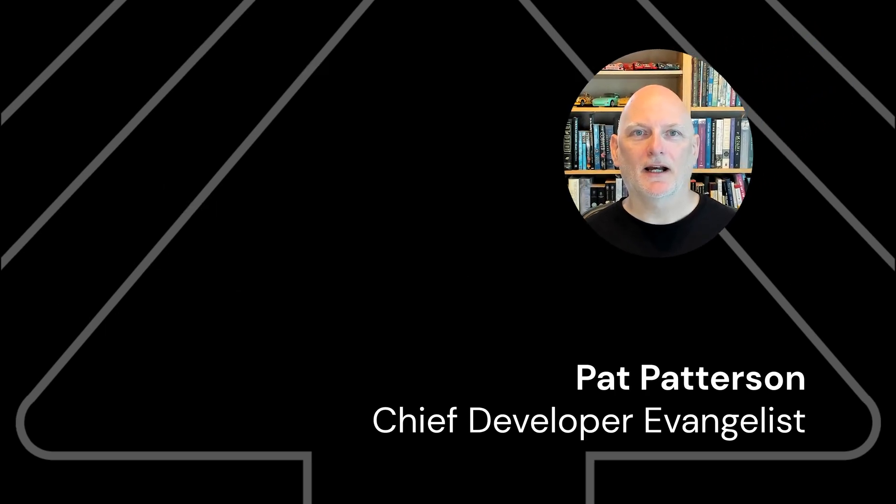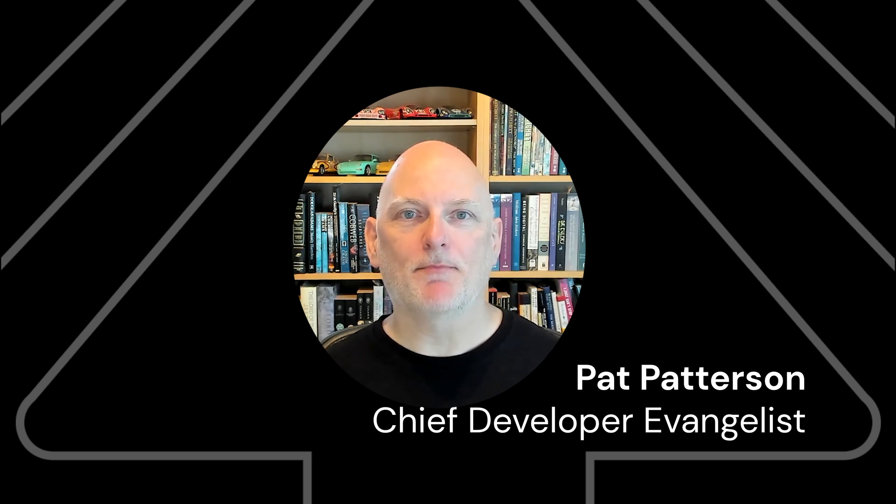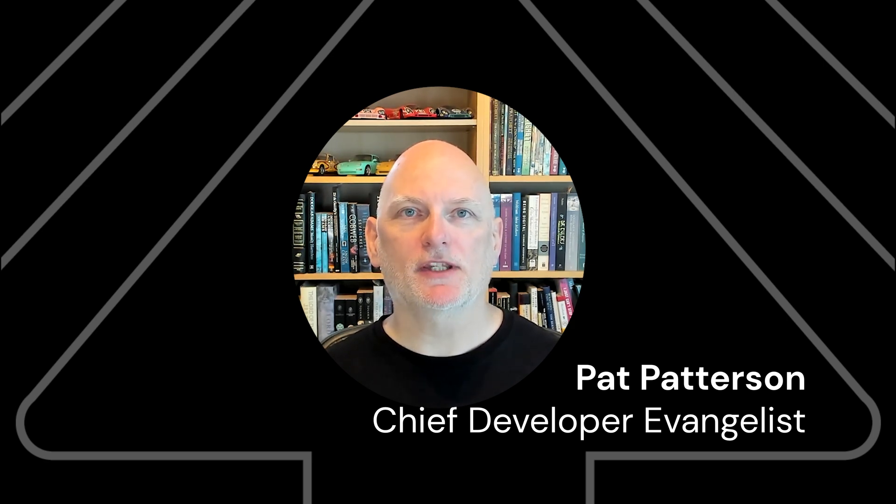Hi, I'm Pat Patterson at Backblaze, the astonishingly easy cloud storage solution. I'm going to show you how to synchronize files from your Synology NAS to Backblaze B2 Cloud Storage in just a few minutes.